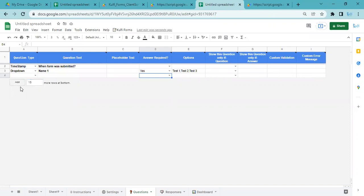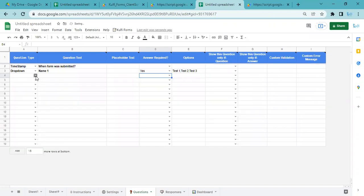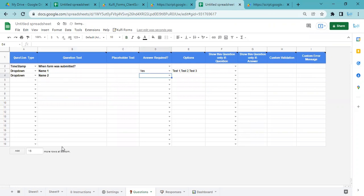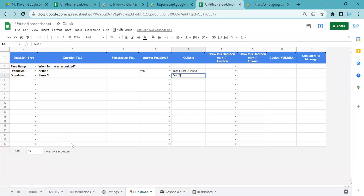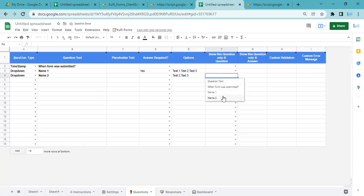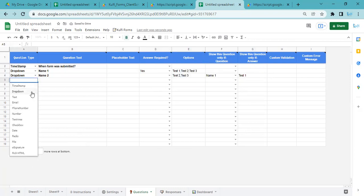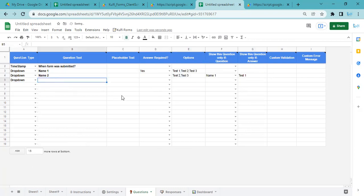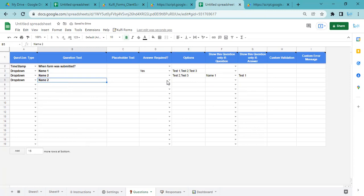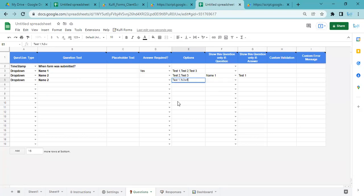I'll say dropdown, now say Name 2, and the options are Test 2 and Test 3. I want to show this only when Name 1 is Test 1. I will do again dropdown and this time I will do Name 2 but I will add a space just to make it a different question. This time I will do Test 1 and Test 3.